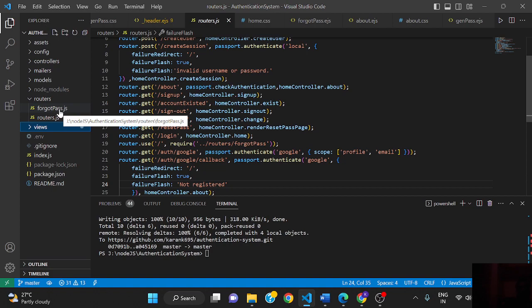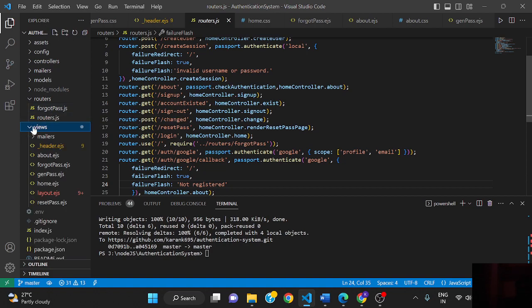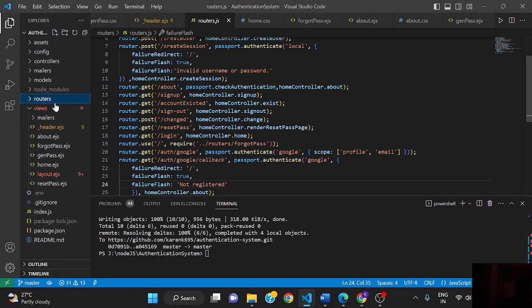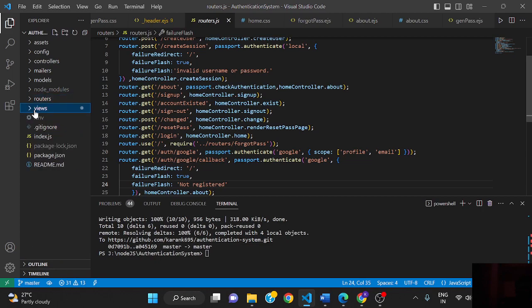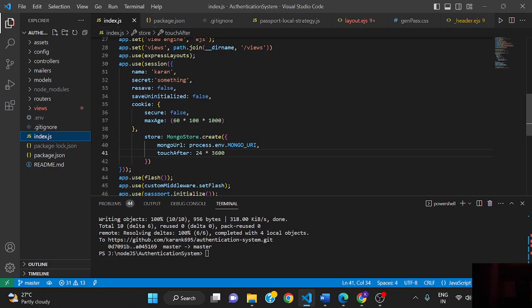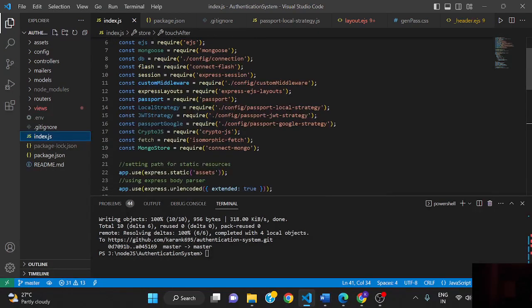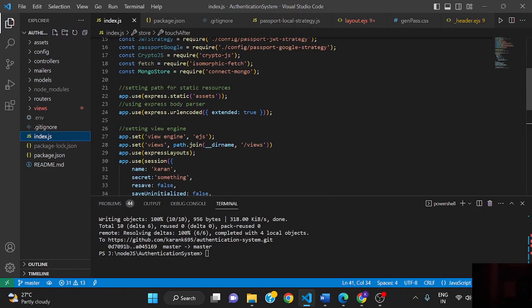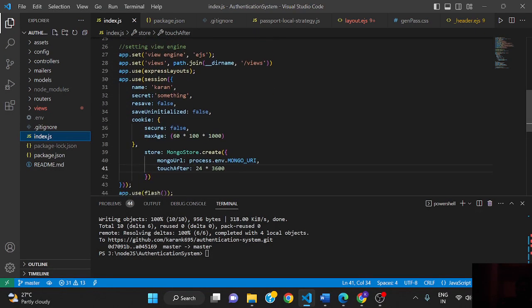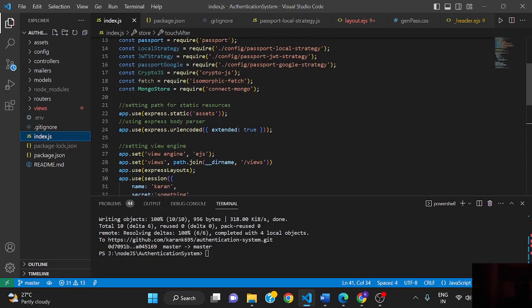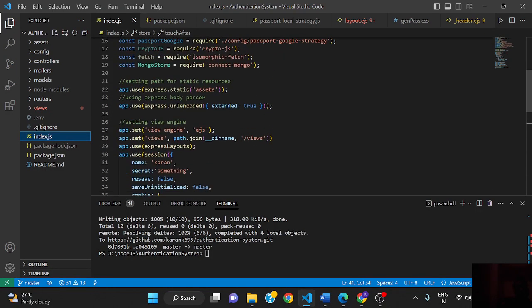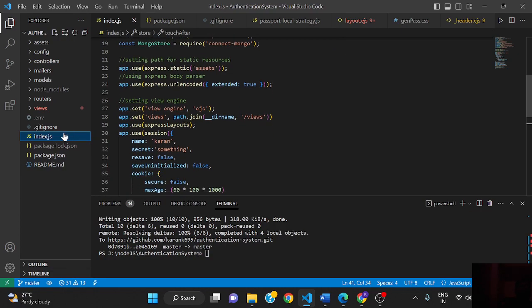This is index.js, the main file. We can say it is app.js. It configures all the code we have written. We have required all the modules that are needed for our app and configured all the code, the middlewares, everything in index.js.